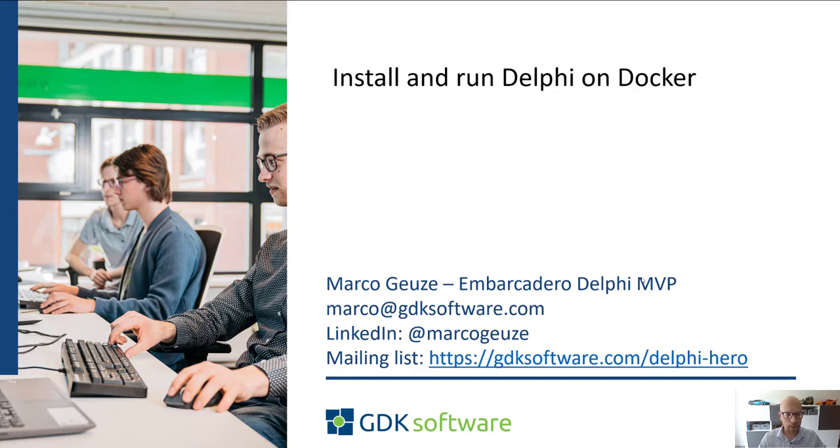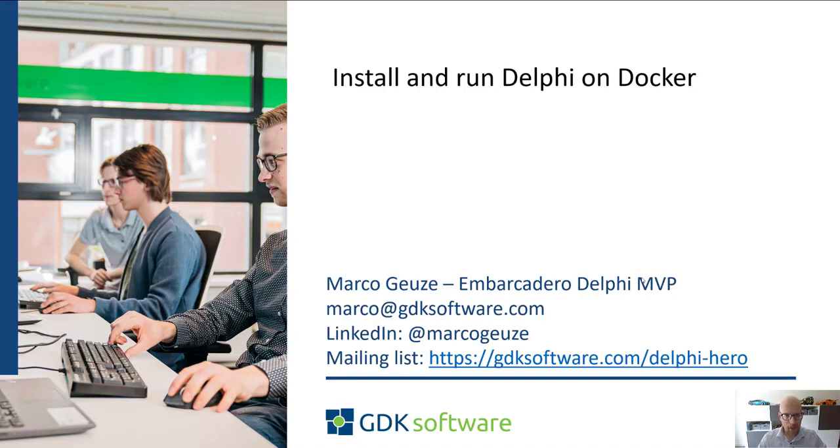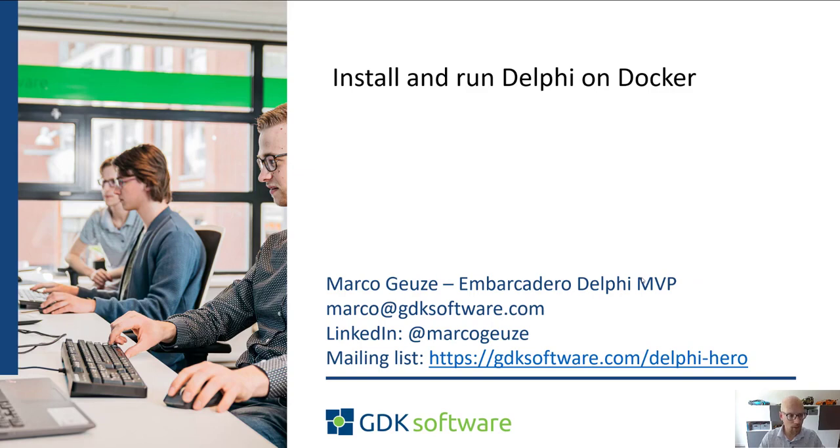Hello and welcome. Today we're going to install a Delphi application in a Docker container. I'll explain how you can use Docker and how to create a Delphi application you can run in a Docker container both in Windows and Linux.